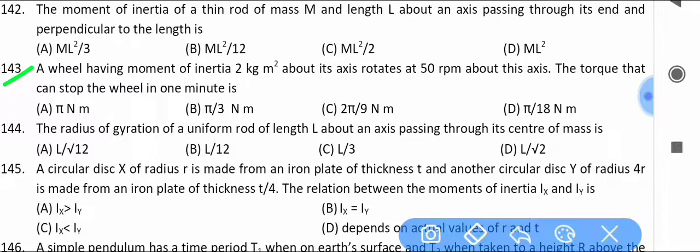A wheel having moment of inertia 2 kg·m² about its axis rotates at 50 rpm about this axis. Find the torque that can stop the wheel in one minute.